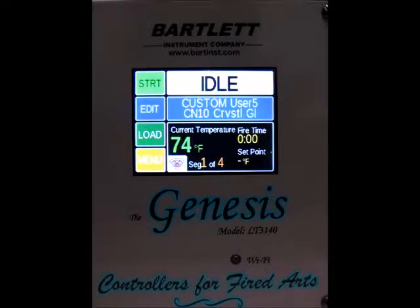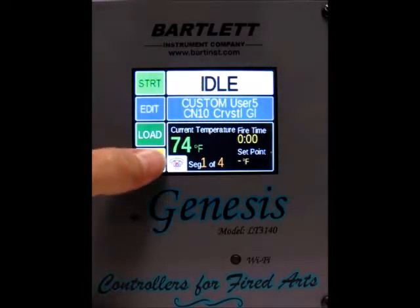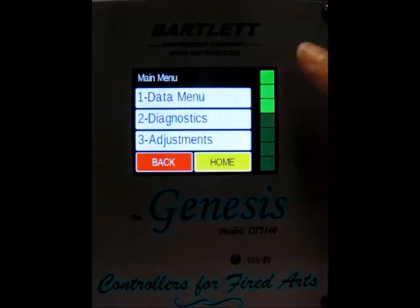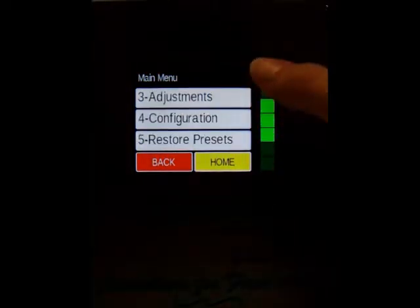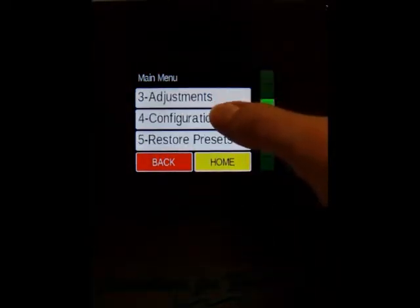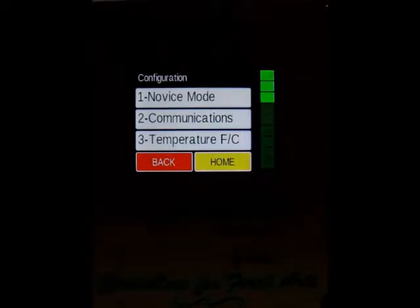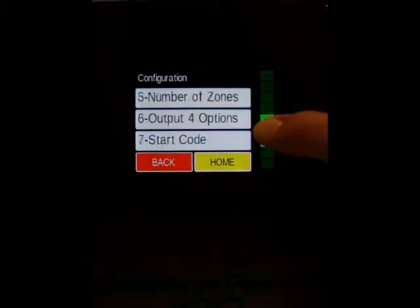Today I'm going to show you how to set up your cost of firing for your Genesis controller. First, from the idle screen, press the menu button to get into the menu, then scroll down until you find the configuration and select that. In the configuration menu, scroll down until you see cost setup.